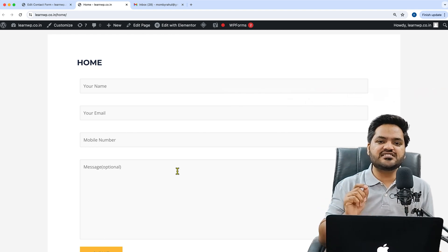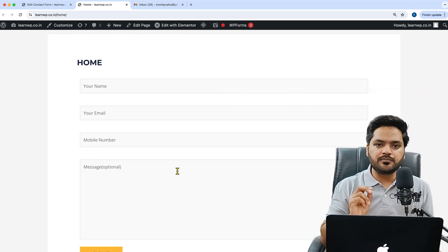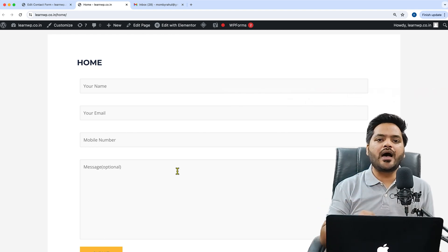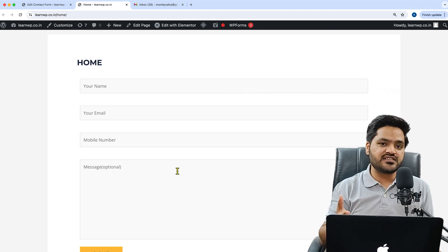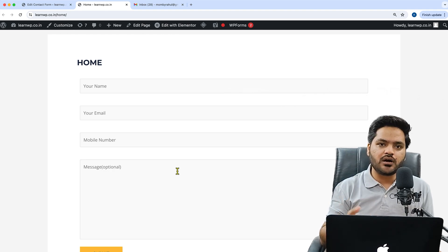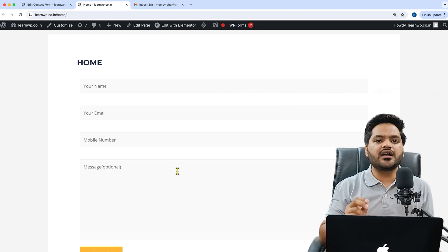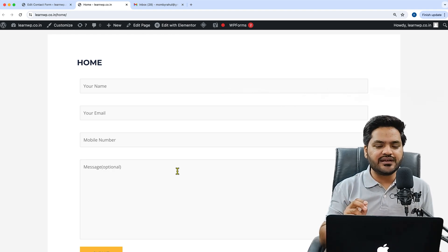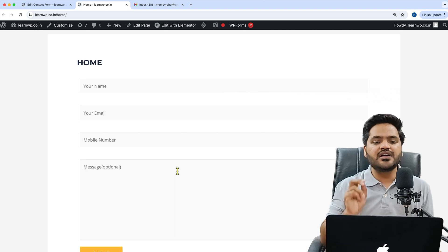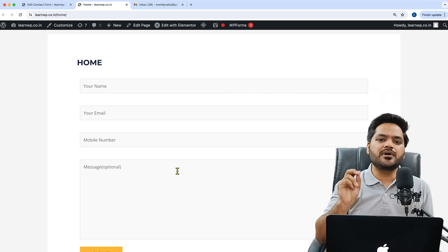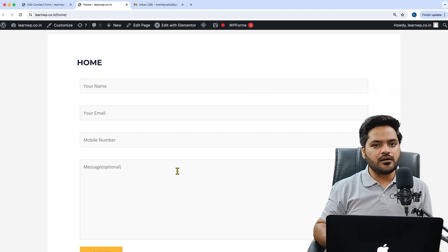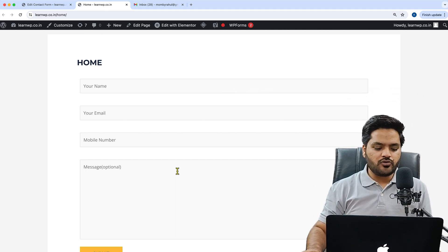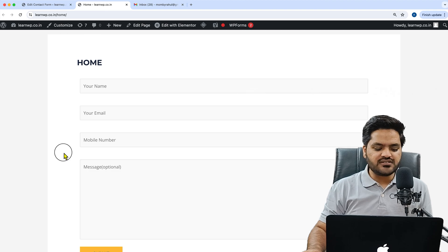I have described the right method to add a reCAPTCHA, or you can say Google reCAPTCHA, on your Contact Form 7 plugin or form step by step in a simple and easy to understand manner.